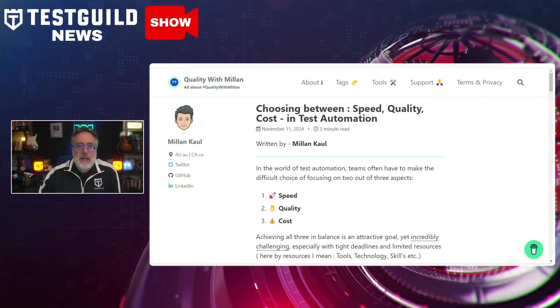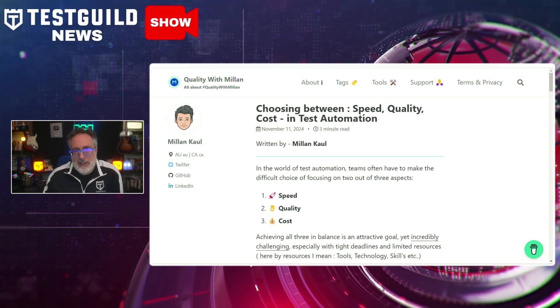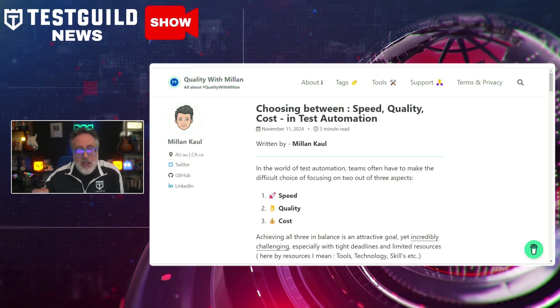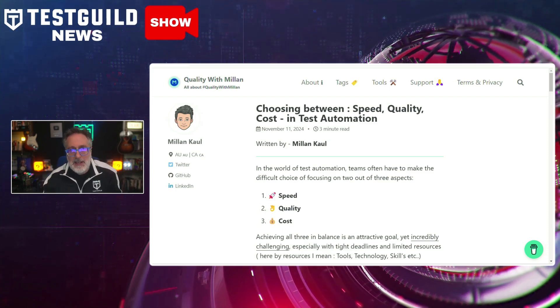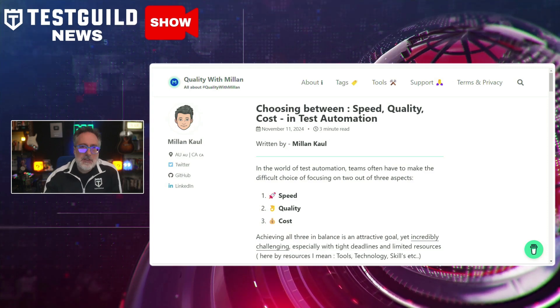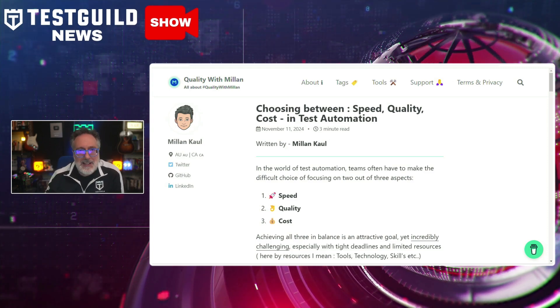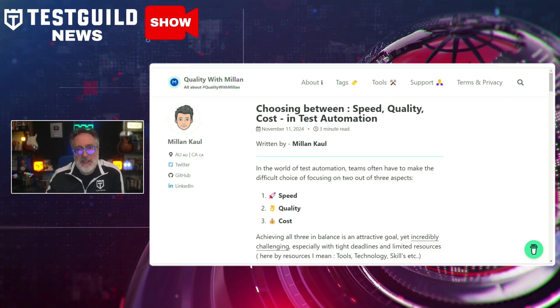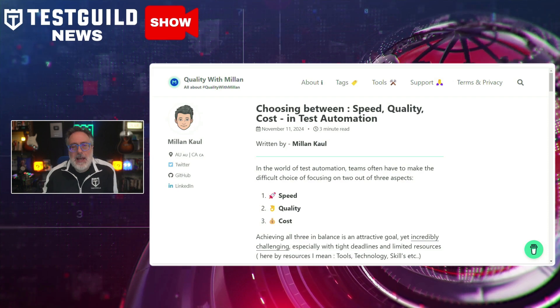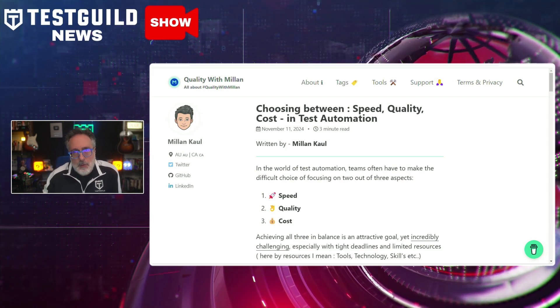A common challenge is how do you choose between speed, quality, and cost in test automation? This next article by Milan goes over the ongoing debate of balancing these three factors and how many organizations face challenges when deciding which to prioritize. His article notes that while test automation is crucial for accelerating software delivery, there's often a trade-off between achieving the highest quality, maintaining rapid delivery times, and managing costs effectively - and how these decisions impact the overall success of software testing projects.